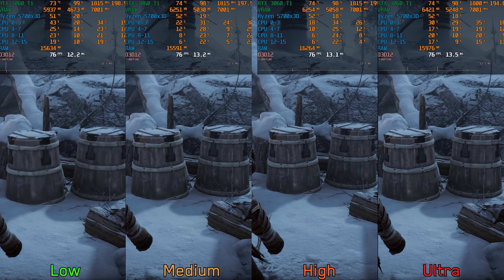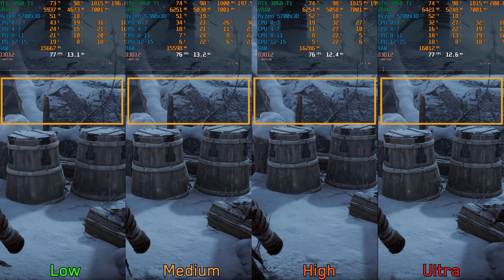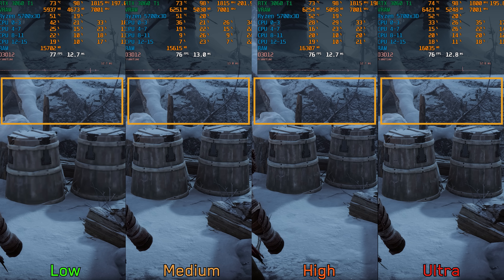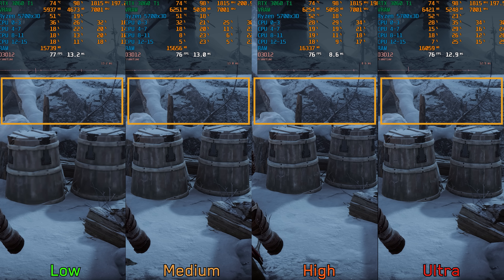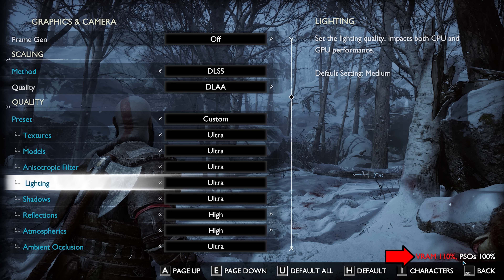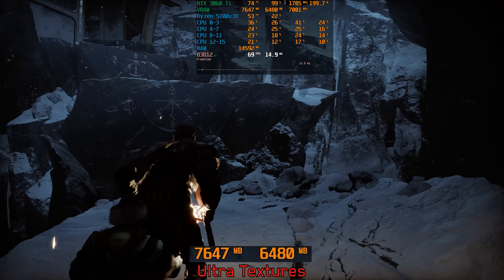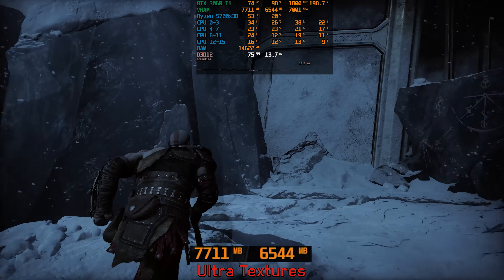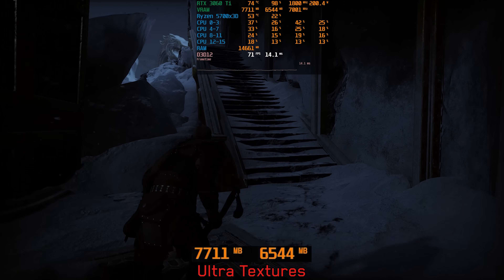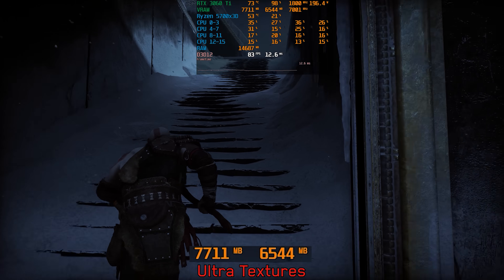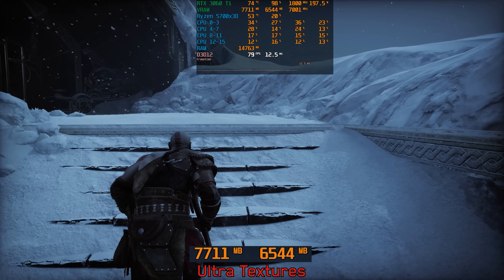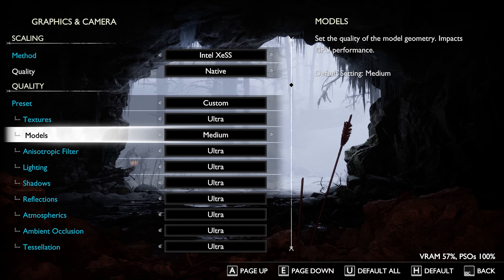Moving on to the graphics settings, starting with textures — this setting primarily impacts the quality of some specific textures, while most other surfaces display the highest texture quality as long as there is enough VRAM available. The graphics menu has a VRAM usage indicator, and with 8 GB GPUs at native 1440p, it often triggers a VRAM usage warning, especially when using Ultra for textures and shadows. I recommend leaving texture quality at High or even Medium for 8 GB GPUs at native 1440p.